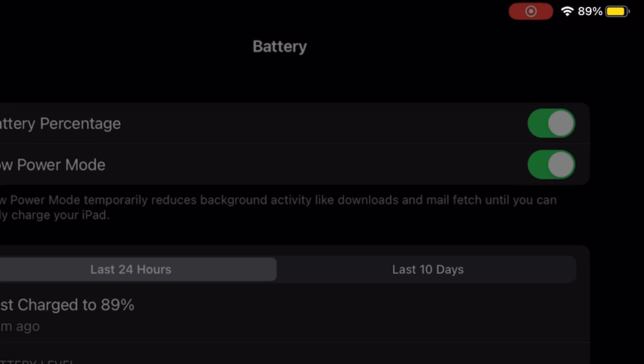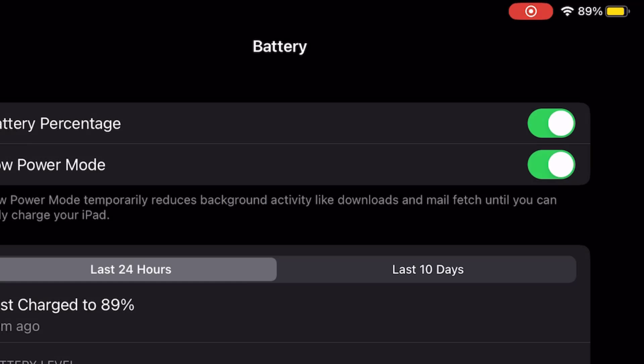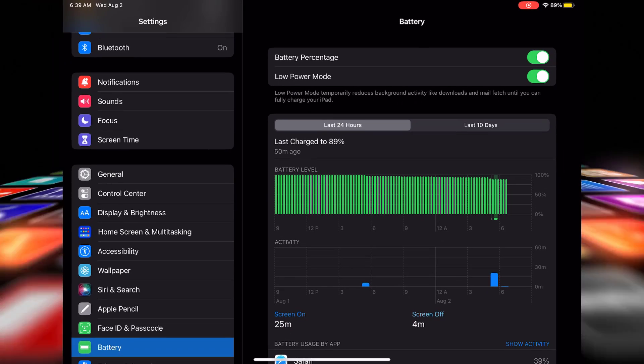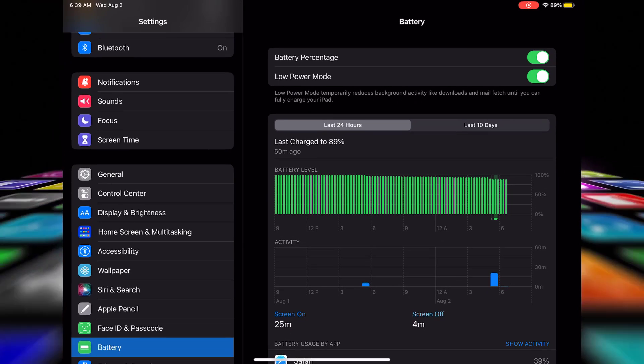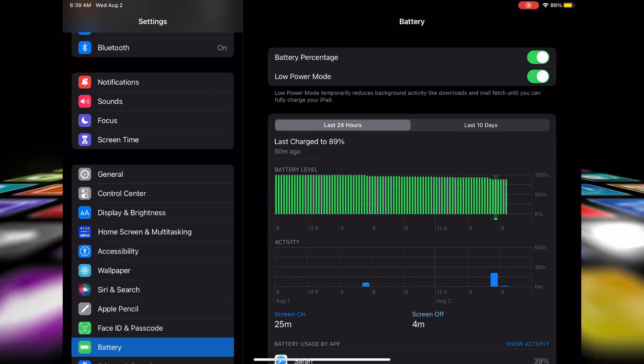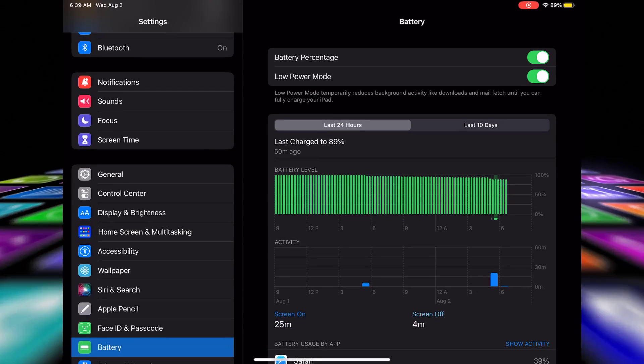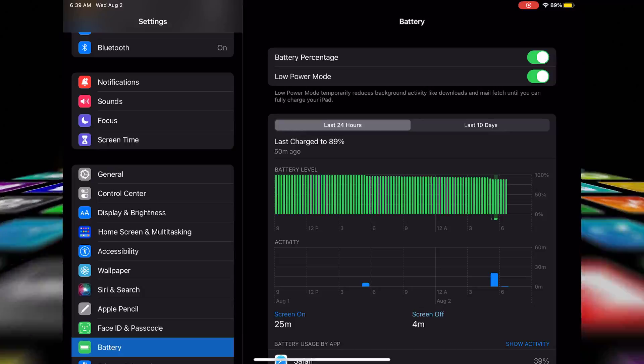Keep in mind that low power mode will temporarily disable certain features to conserve power. Some visual effects will be reduced, and background app refresh and automatic downloads will be turned off.